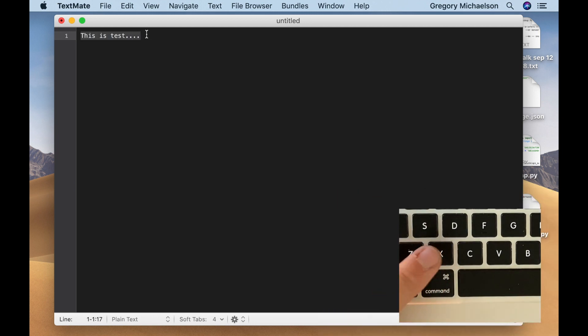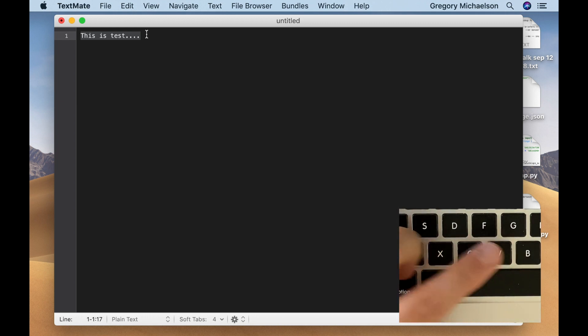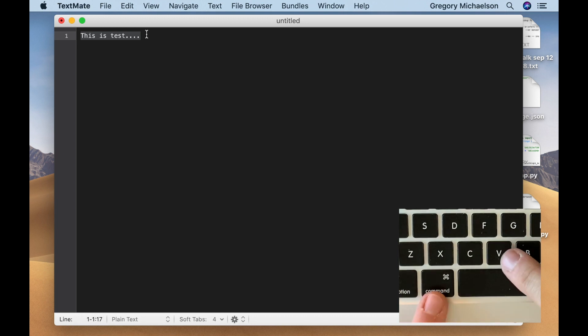There are three letters you need to remember: X, C, and V. V is the paste key. Anytime you hit Command and V, you're going to be pasting.